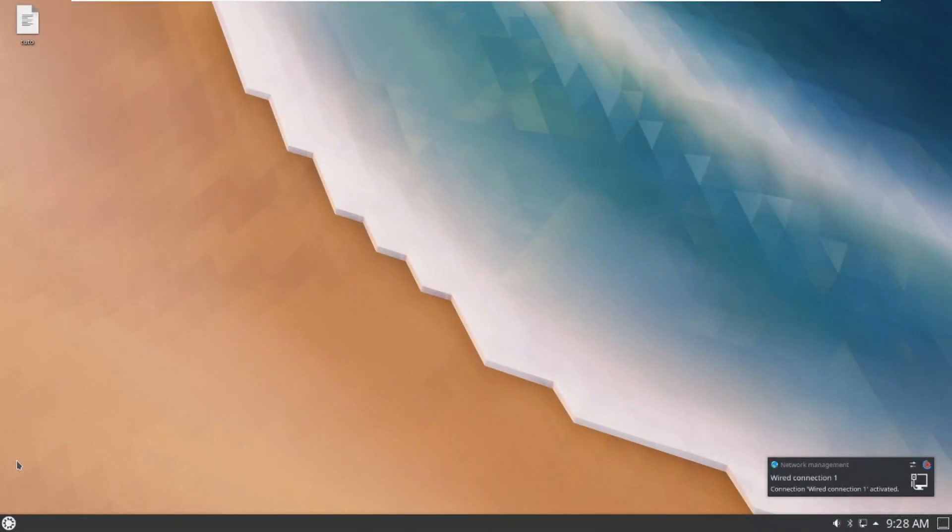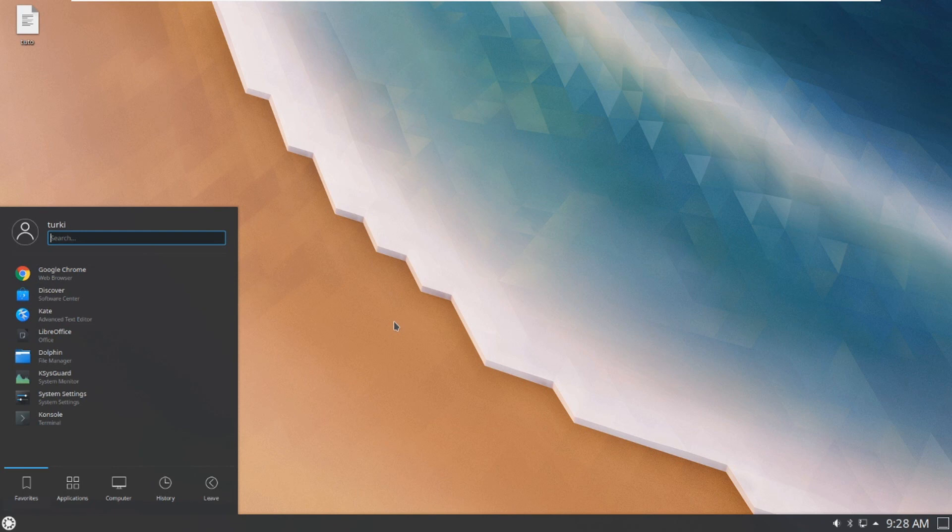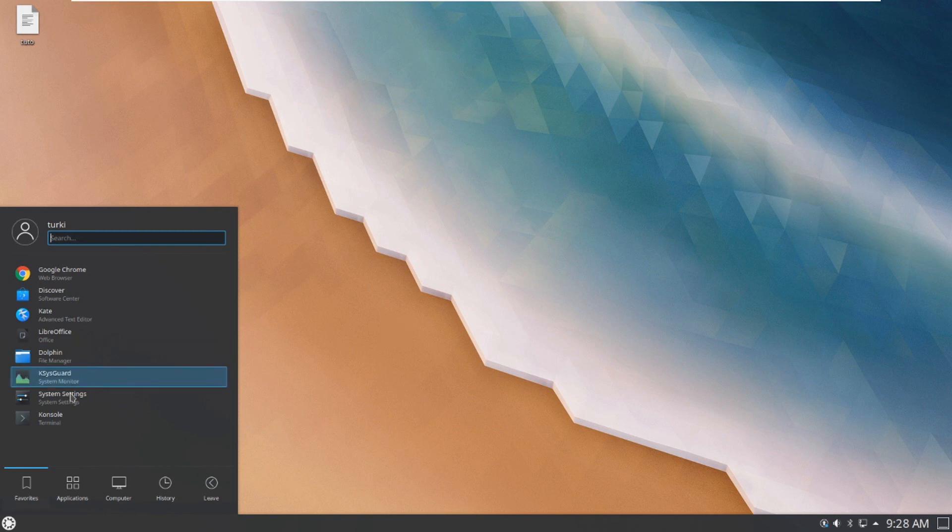And welcome to Plasma. So this is how to install KDE Plasma on Ubuntu 20.04. Thank you for watching and please do not forget to subscribe to the channel. Goodbye.